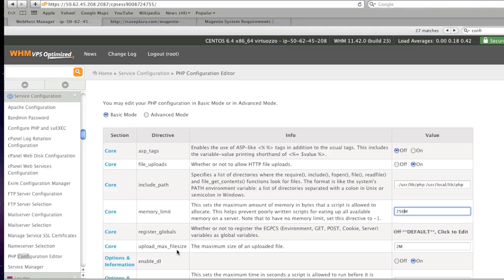As for the upload max file size, this is the maximum size that can be uploaded. You can change this if you'd like, if not you can leave it as is. I'll change it to 8.